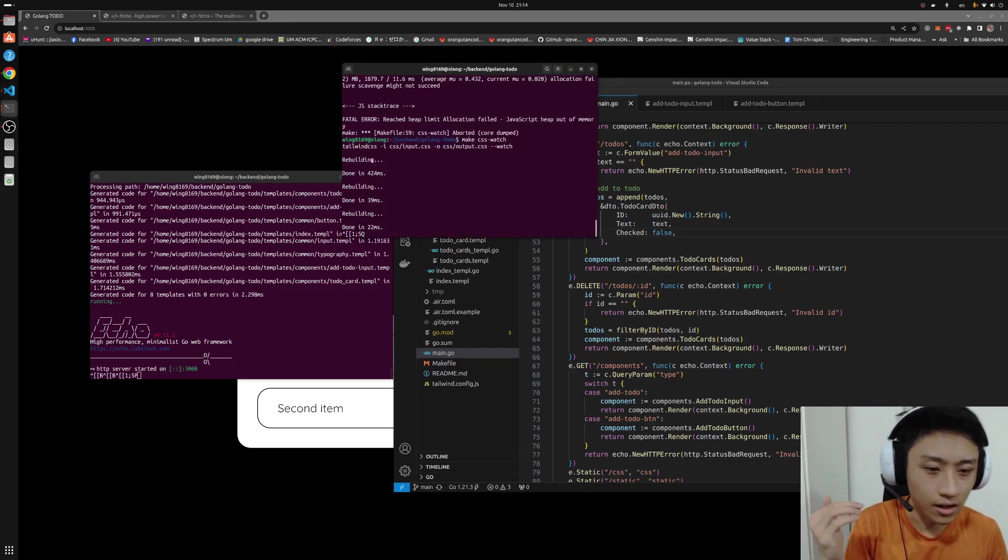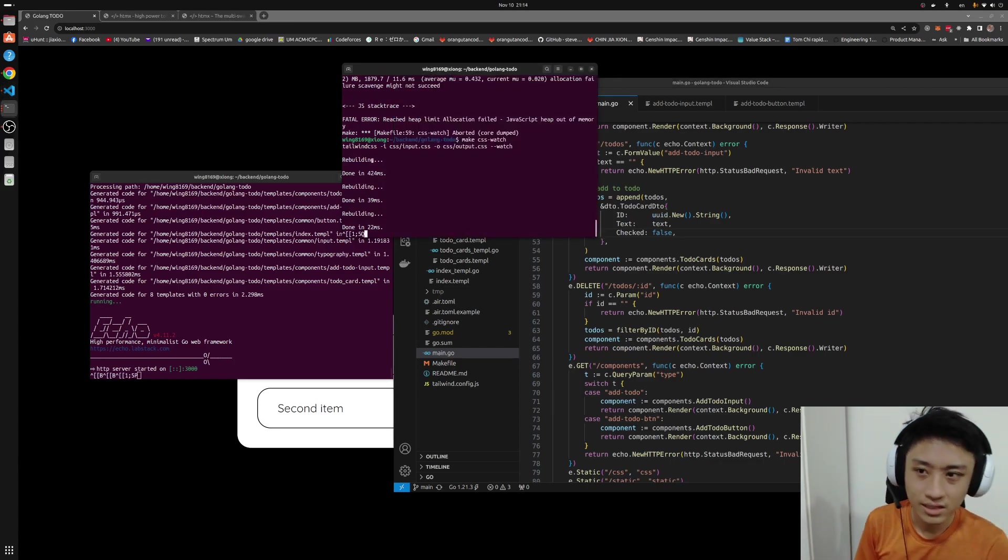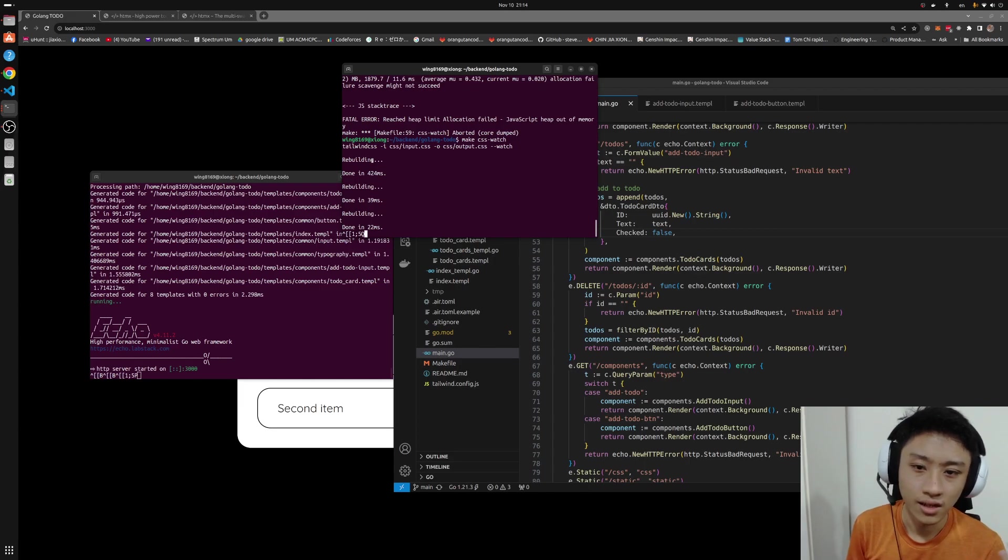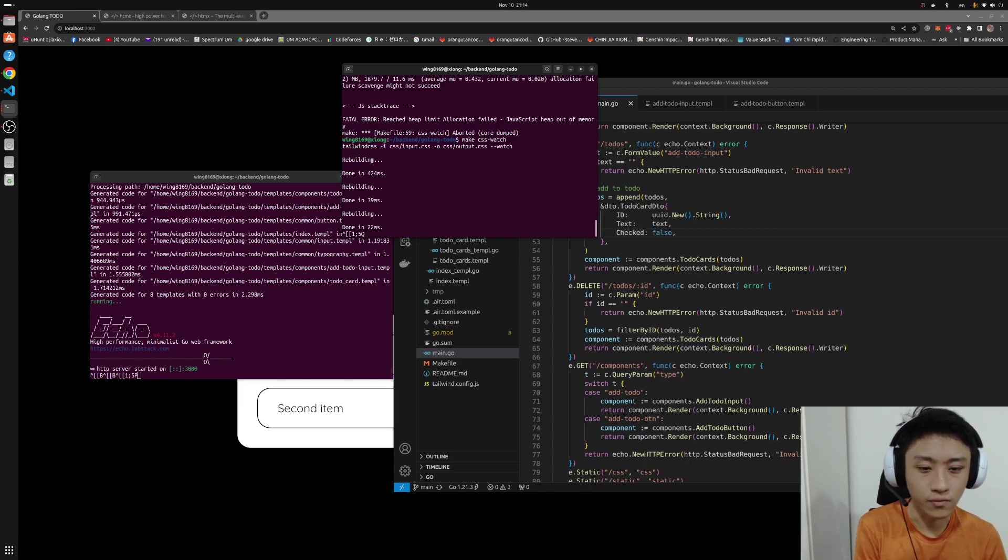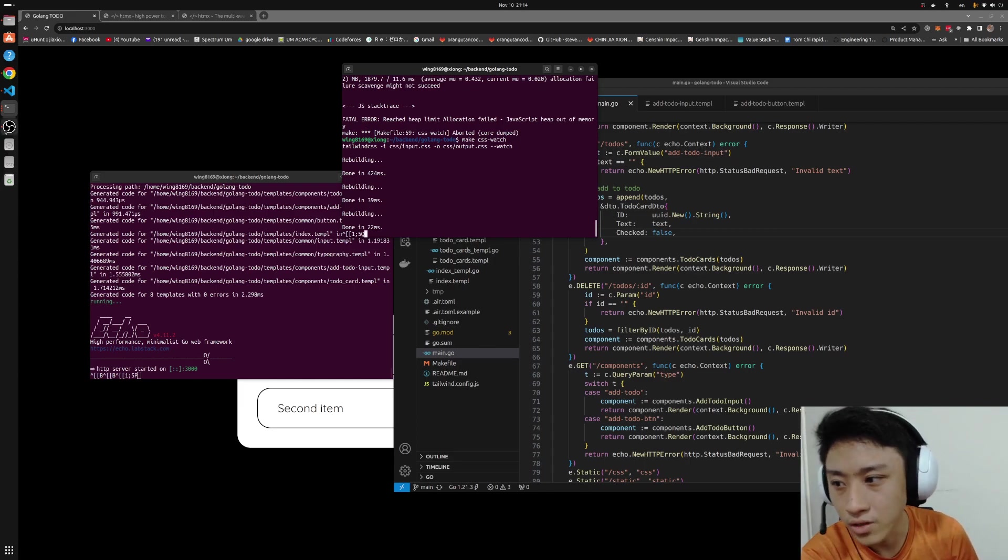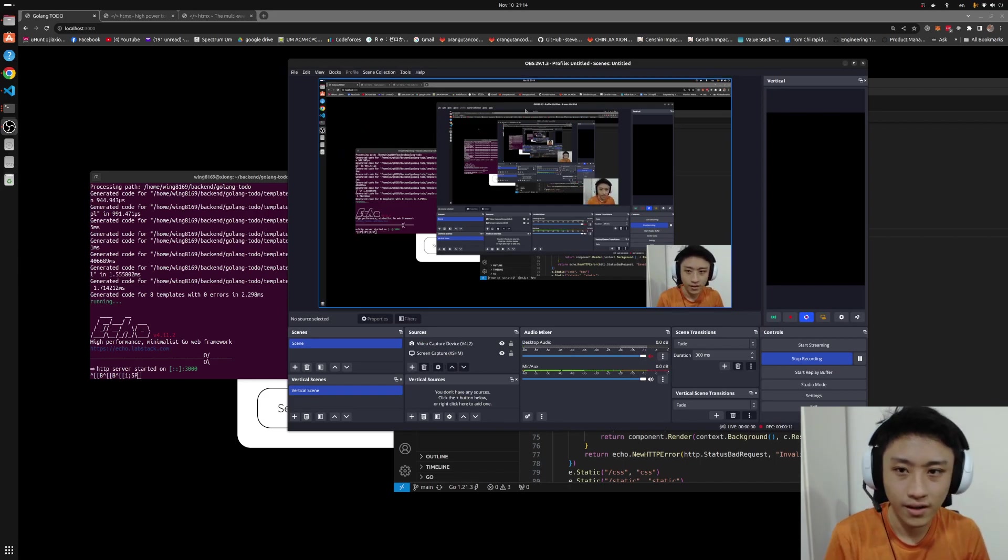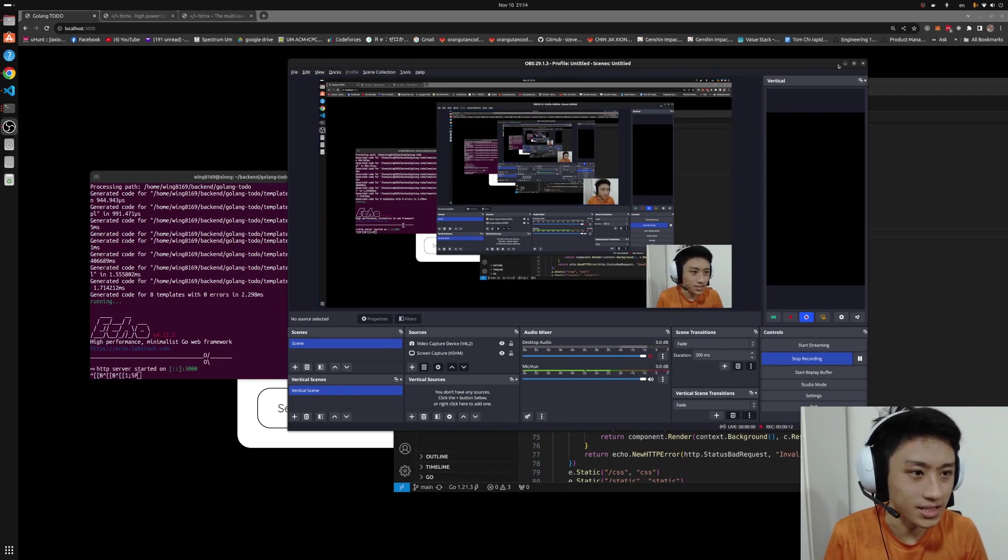I don't know what happened but running Golang in Ubuntu is much faster than Windows. So today I'm going to record my videos in Ubuntu instead.